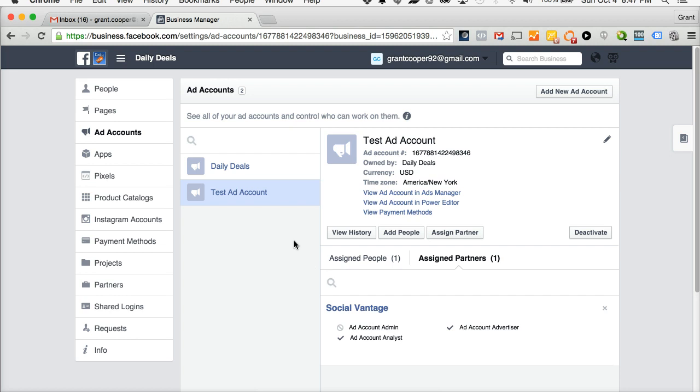Thank you for joining us on this video on how to share an ad account from your business manager with another business manager. Have a great day.